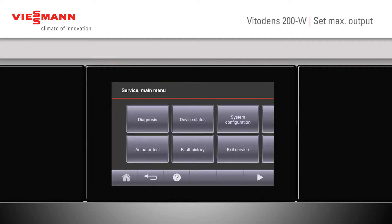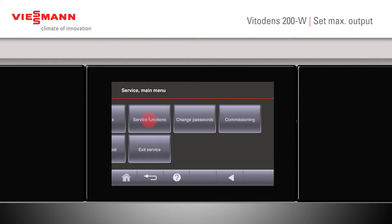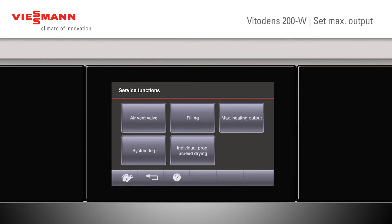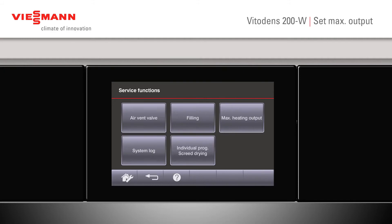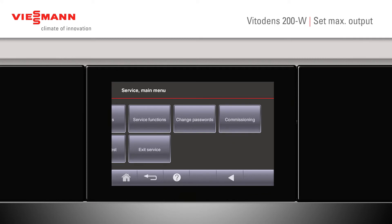We're now into the main service menu. Scroll along into service functions. We now see maximum heating output. We can scroll up or down here. This will only affect the heating output — it will in no way affect the water. Press ok. We've now set it up and we can return to our service menu screen.